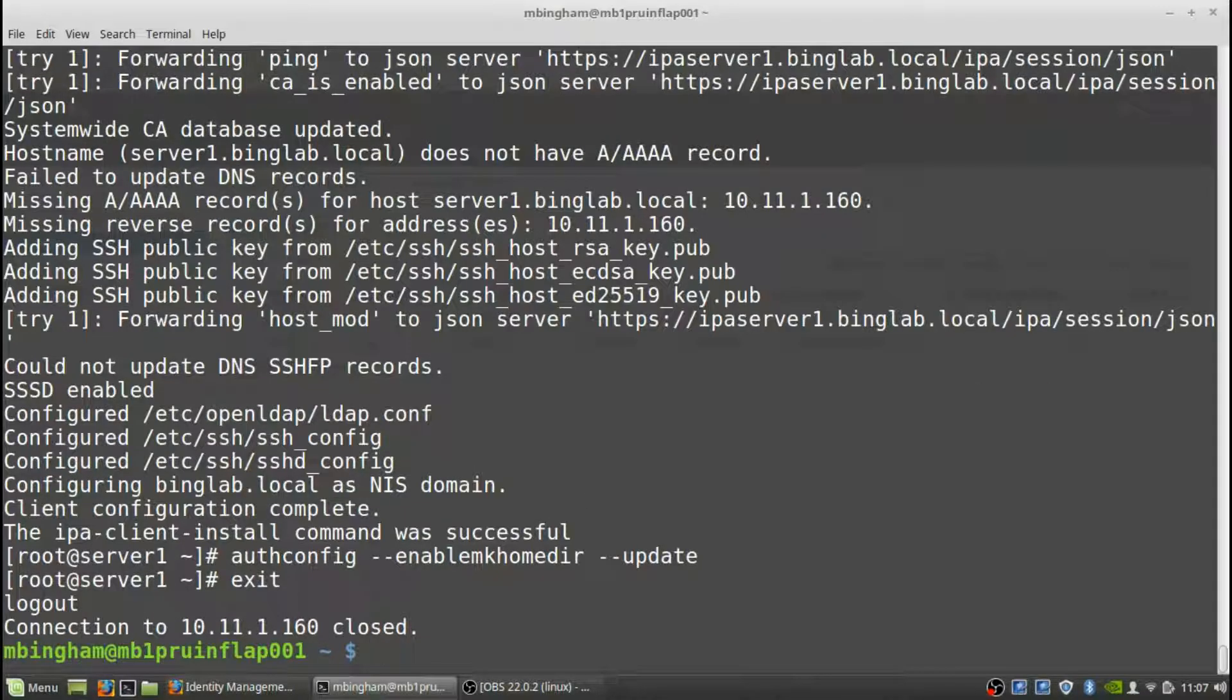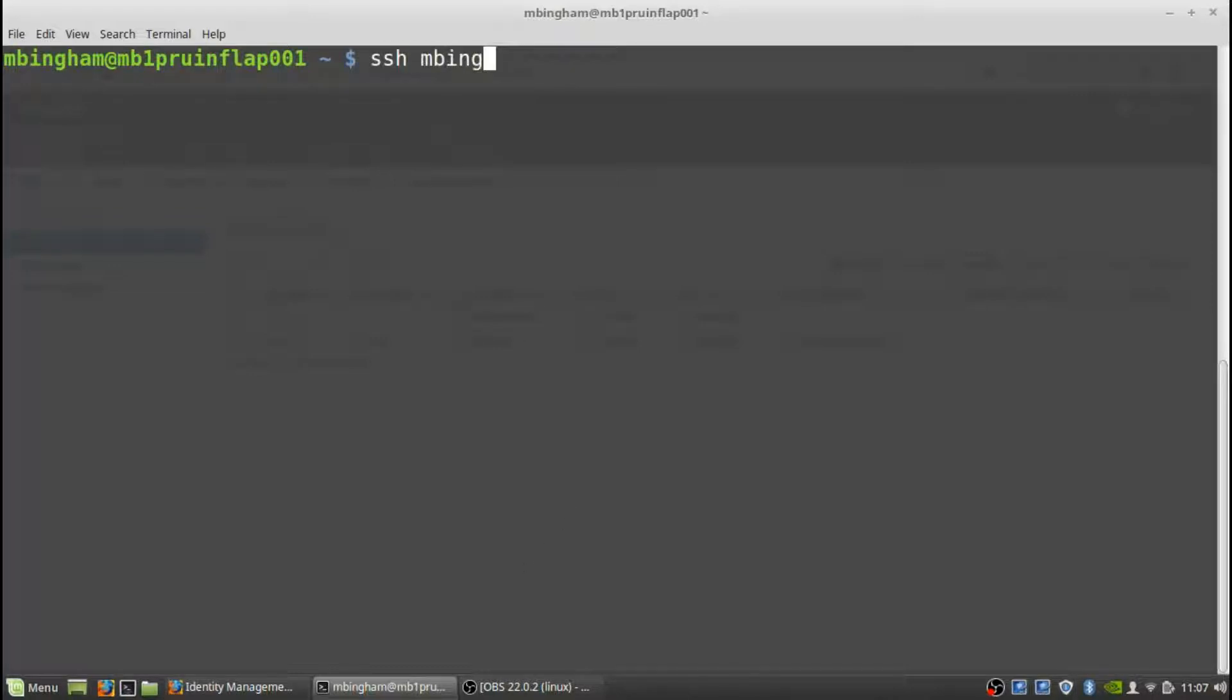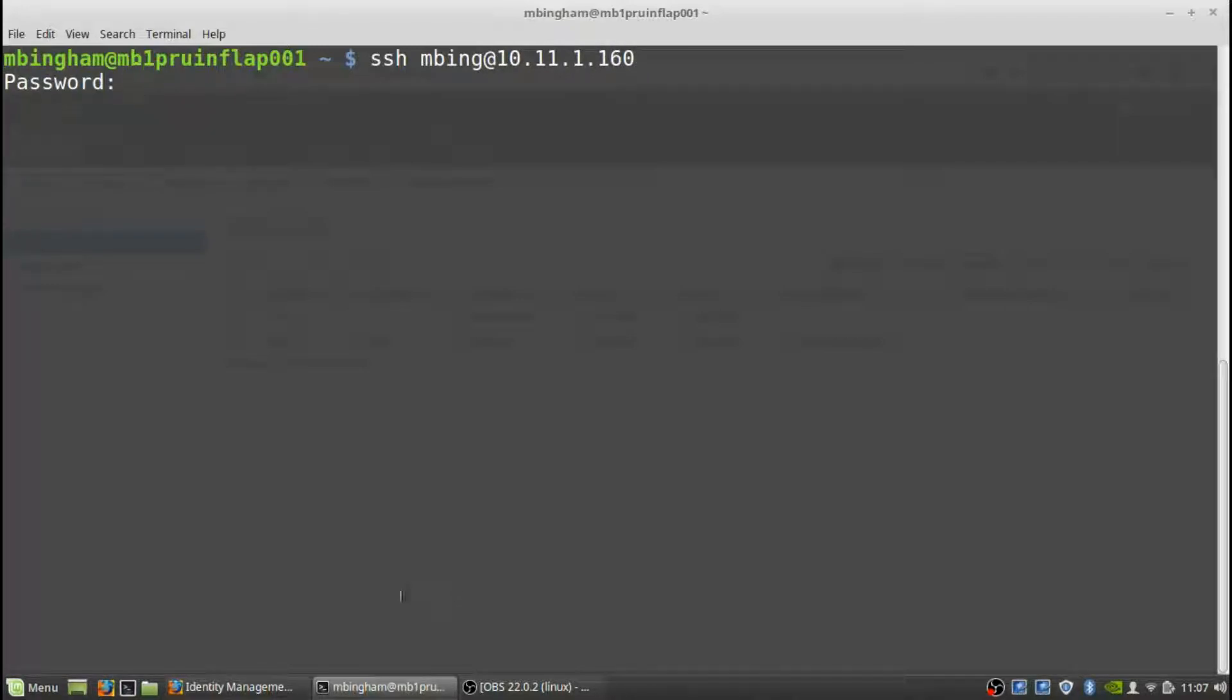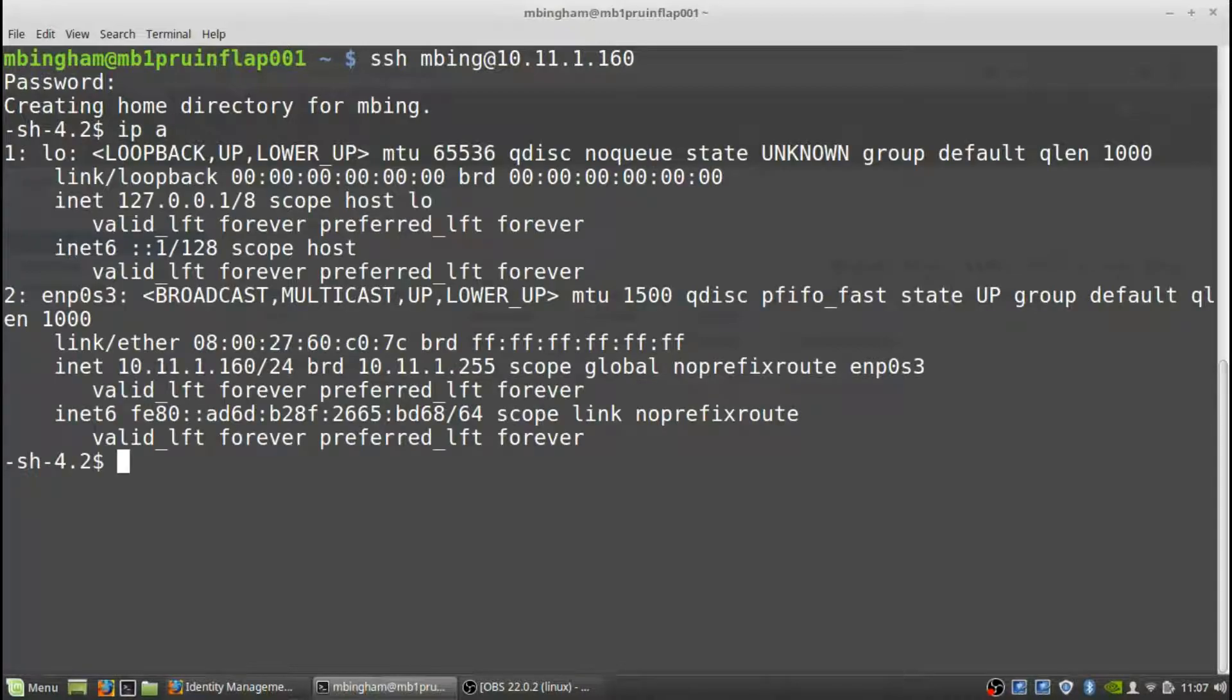Click clear, and then now we're going to SSH mbing@10.11.1.160. It's asking for its password, so we're going to put in the password, and it created the home directory for mbing, and we're in the box. So if we look at the box, I am logged into 10.11.1.160 with an LDAP account that was created on the IPA server.